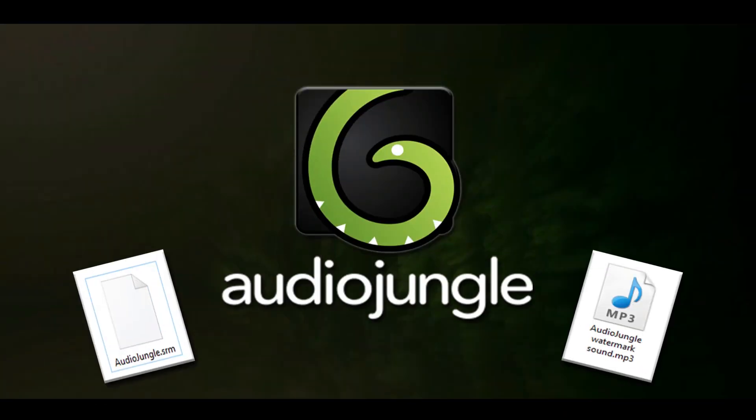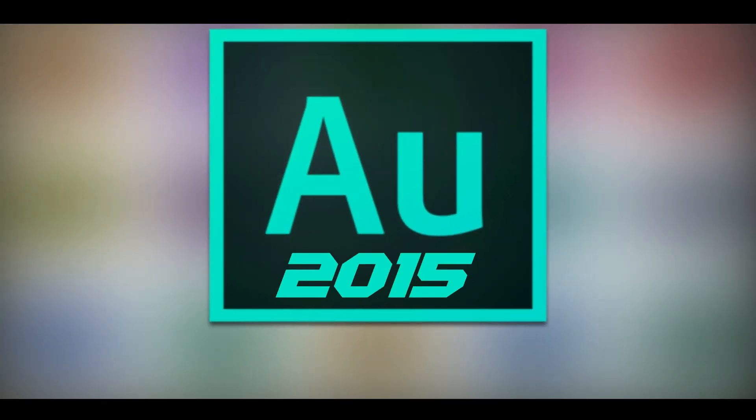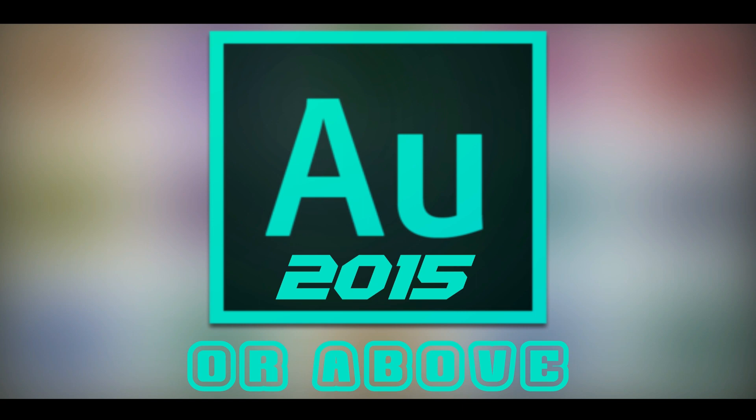Hello everyone, in this video I'm going to show you how to remove AudioJungle watermark from any AudioJungle song. To do this, you need Adobe Audition 2015 or above.